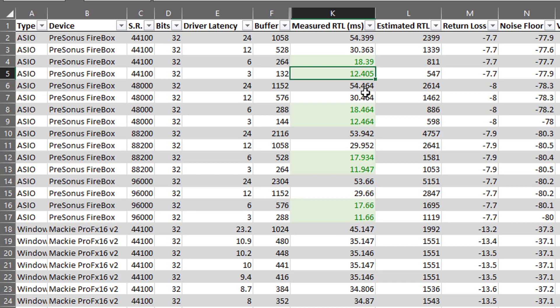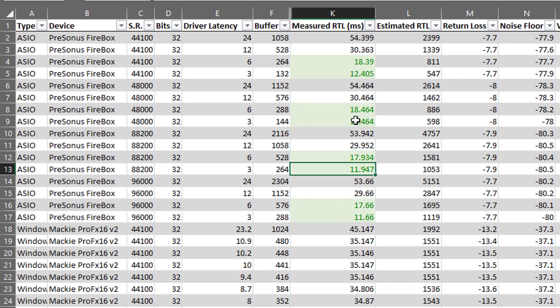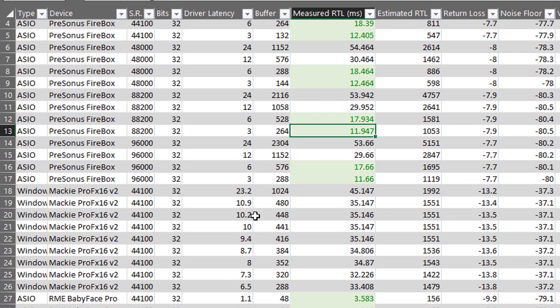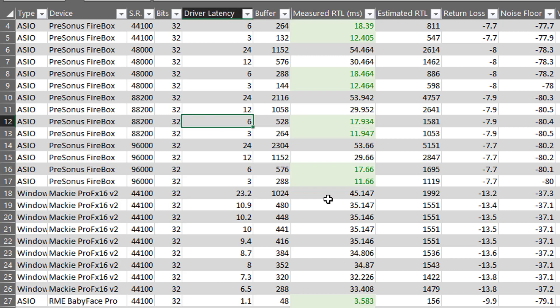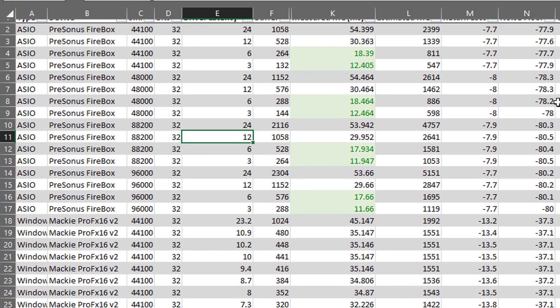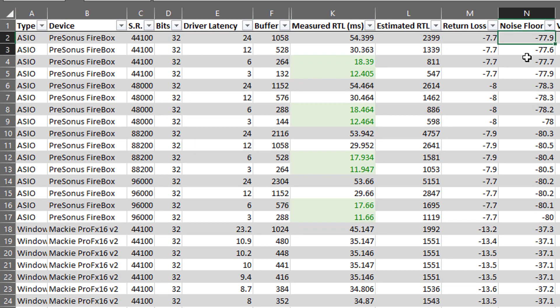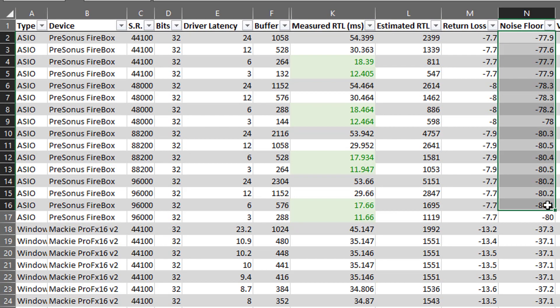I would consider anything under roughly 24 to be okay for tracking. So taking a look here, we see that the Firebox is pretty good at these lower input latency settings. And, of course, as you increase the buffer, the performance decreases. The other thing, though, that you'll notice is that the noise floor on the Firebox is actually relatively high.